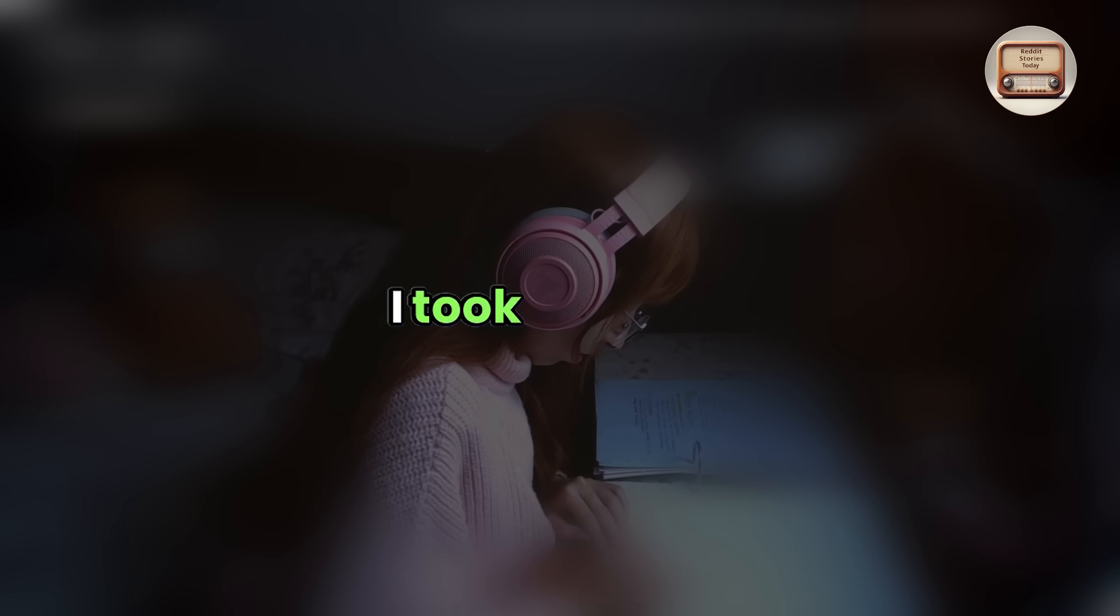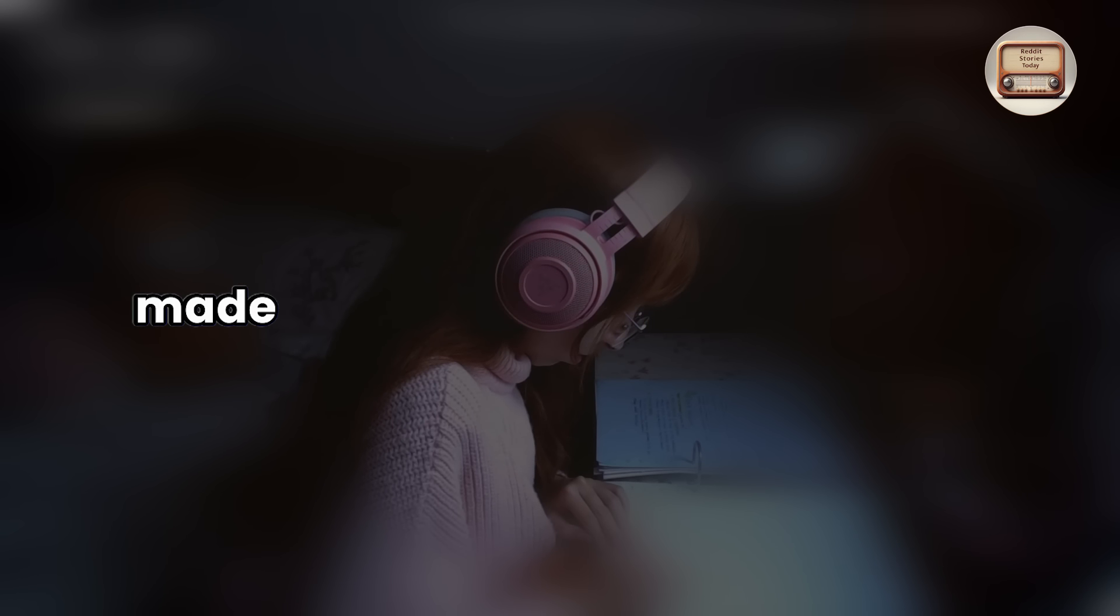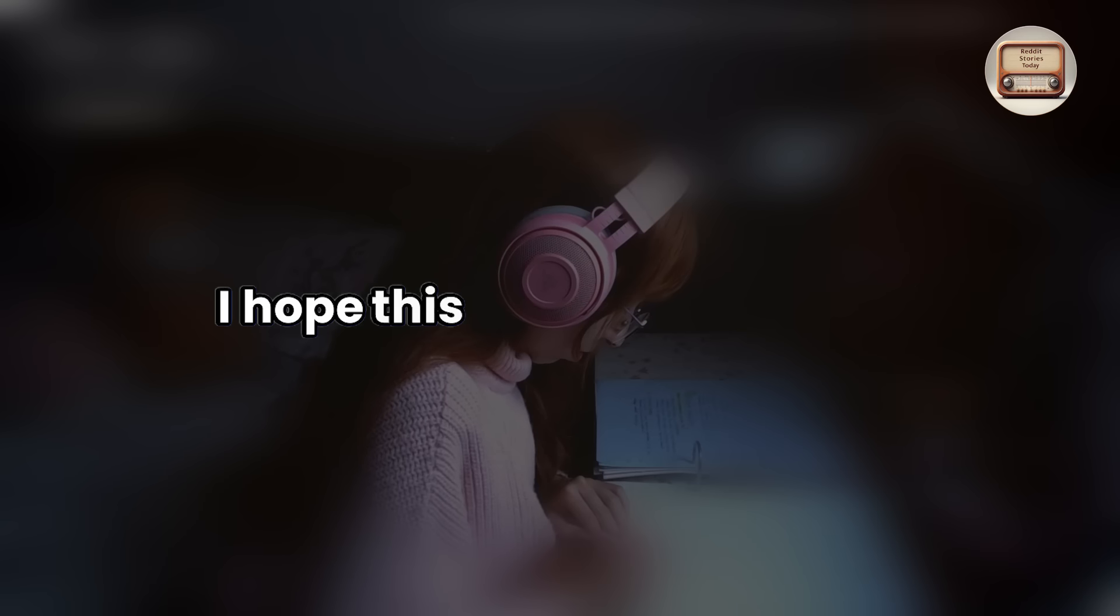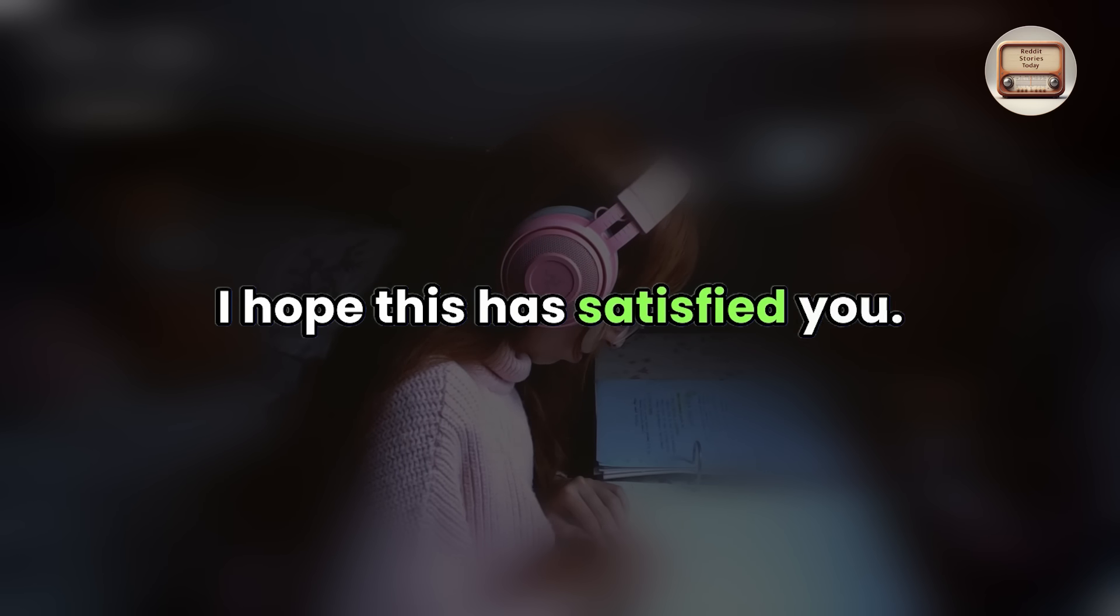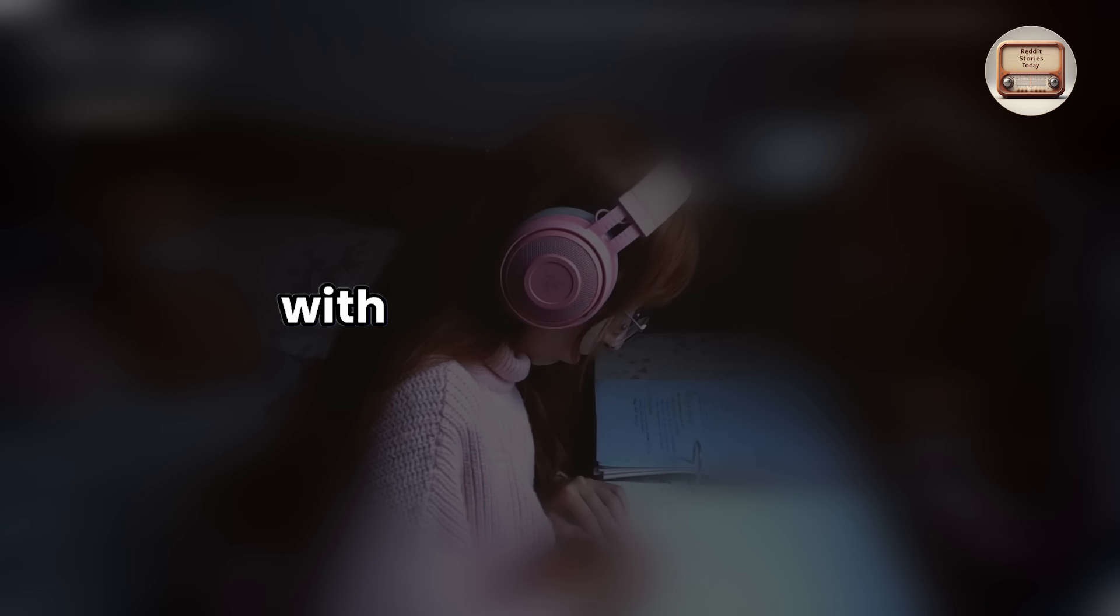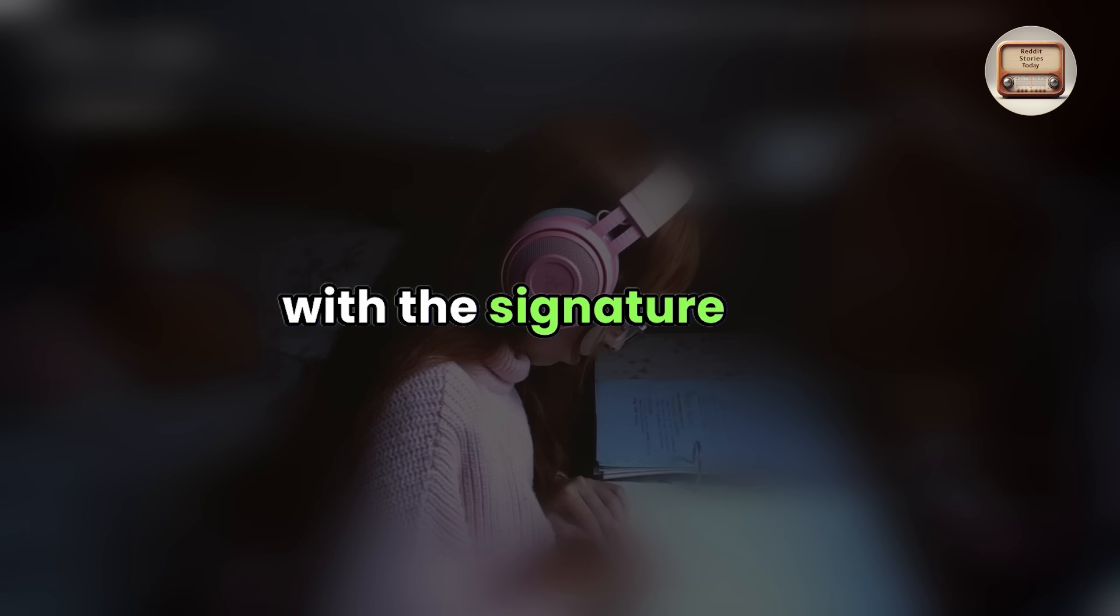I took the pen, made my mark, and then stood up. I hope this has satisfied you. I showed them the scribbled document with the signature line.